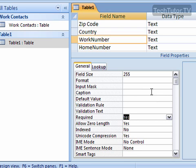One note though is that make sure that you really want that required. Sometimes there's a need for partial information to be put into a database, so make sure that really needs to be a requirement. Probably not a good idea to make all your fields required just in case you're missing a piece of information that you can get later.